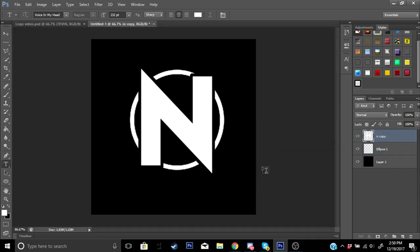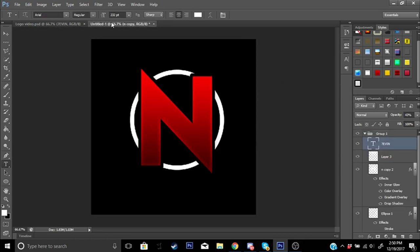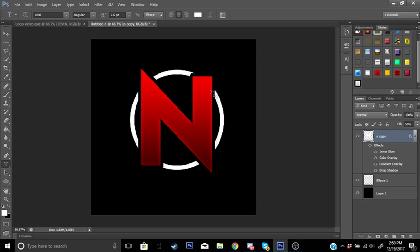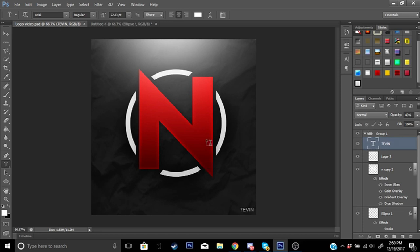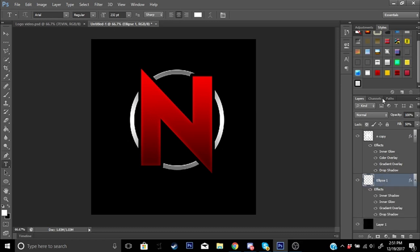Now we're going to apply layer styles. I'll leave a link to the layer styles in the description so you guys can download them. Drag a layer style down and drop it onto the layer you want. We now have this beautiful gradient on the letter. For the circle, go ahead and drop a nice metallic layer style onto it. I'll try this one — yeah, this is the one I was using.